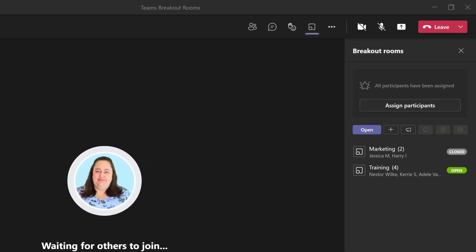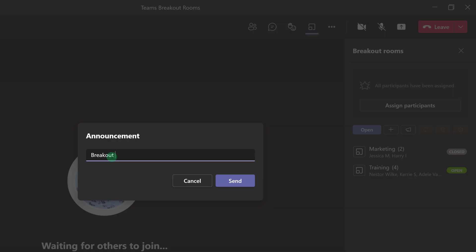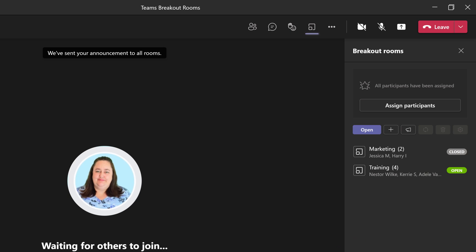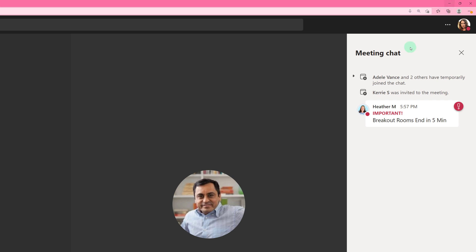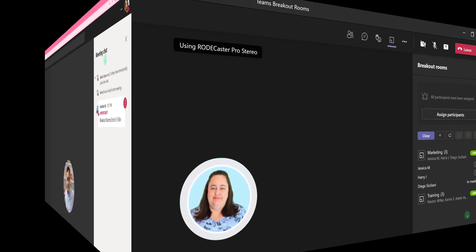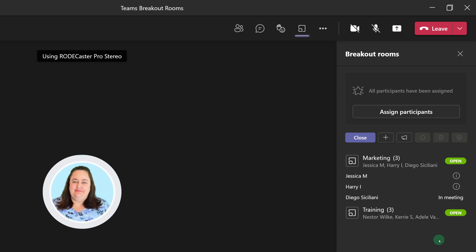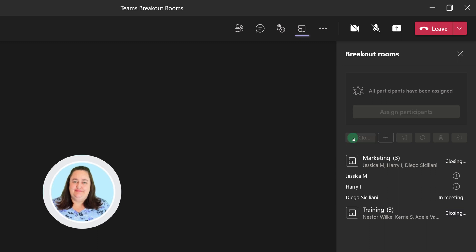Now I'm going to switch back to the organizer's view and show some different options. One of the things you can do is select the announcement icon and send a message to everyone in their breakout room. In this example, I'm letting everyone know that their breakout rooms will end in five minutes so they know it's time to start wrapping up their conversations. The people in the breakout room will open up their chat pane to see the message. We're going to fast forward and say that the five minutes is up, and as the organizer in the desktop app, I can click the Close button and pull everyone back into the main meeting room.